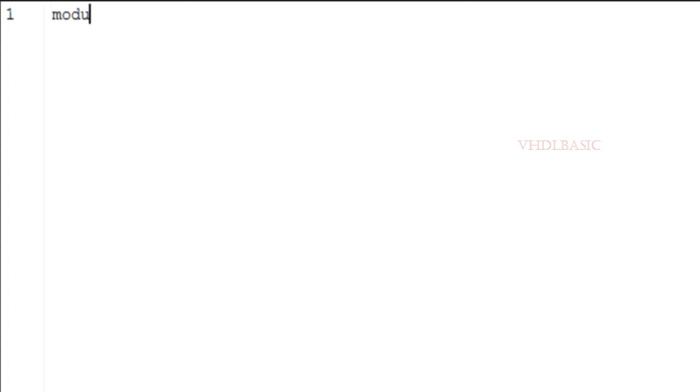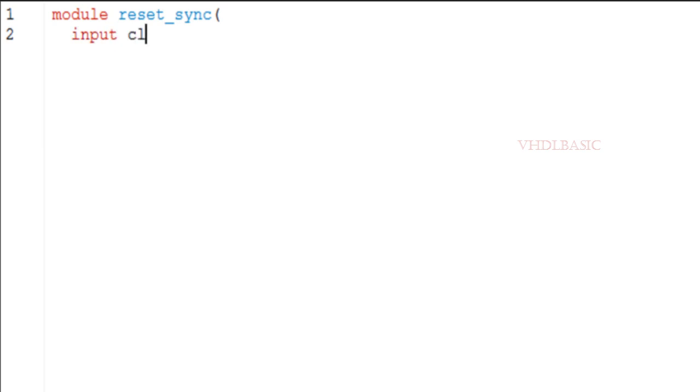Hi, hello, welcome to VHDL basics. Today we are going to discuss the most frequently asked interview question in VLSI design: what type of reset we need to use, synchronous reset or asynchronous reset?